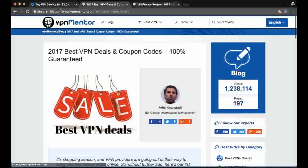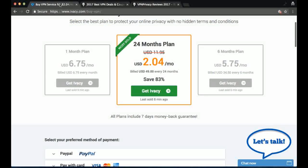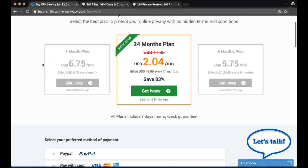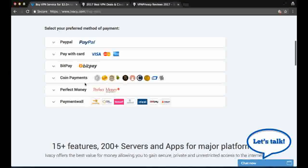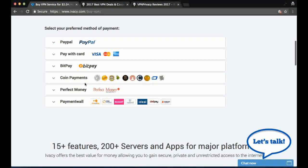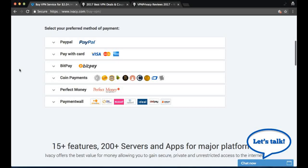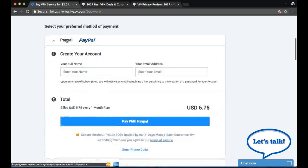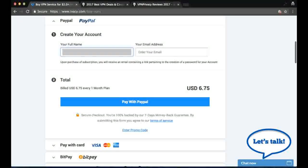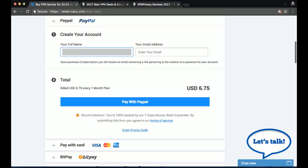Let's go back to the pricing plans now and we're going to go for the 1 month plan. You can see they offer quite a variety of payment methods, including digital currencies like Bitcoin and Litecoin. But we're going to go for PayPal for this tutorial. Let me just type in my details.